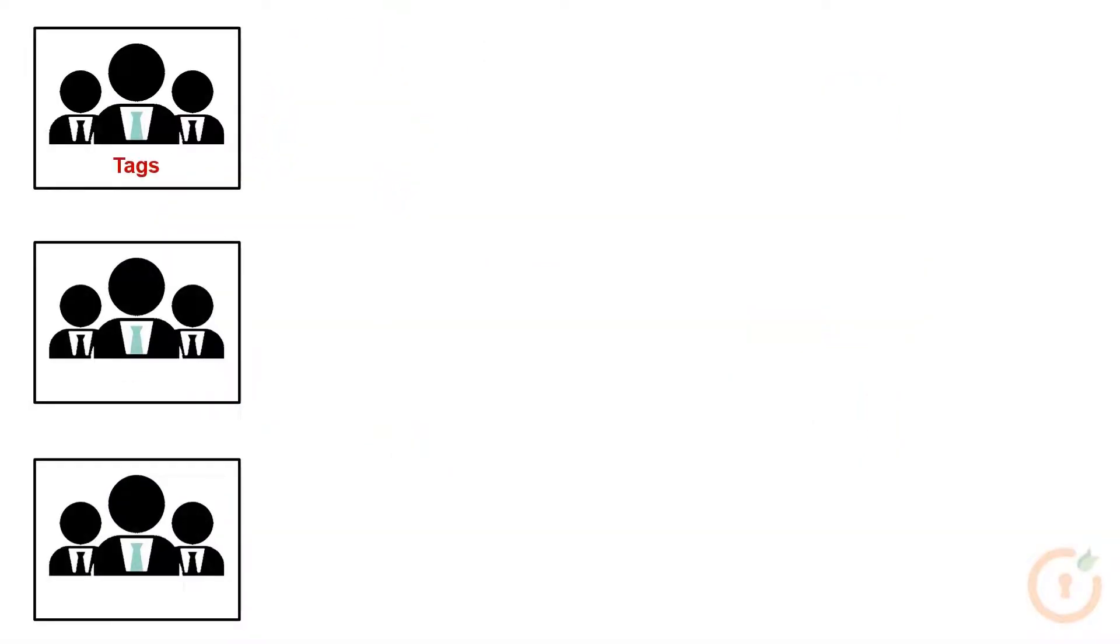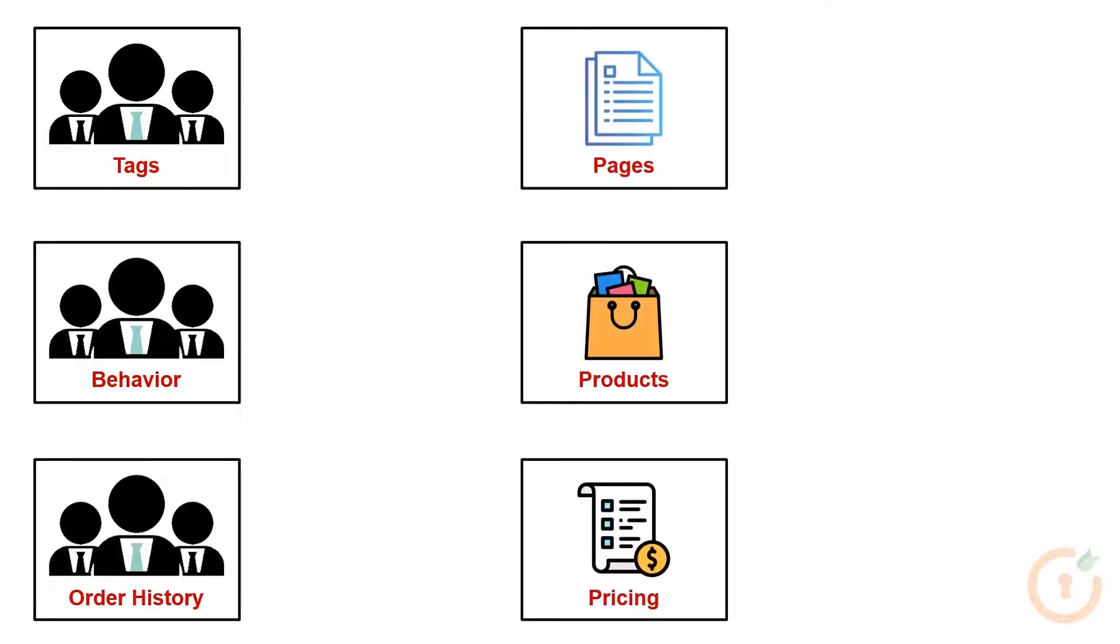You can group users based on tags, their behavior, and order history and create different sections in the Shopify store for different customers.